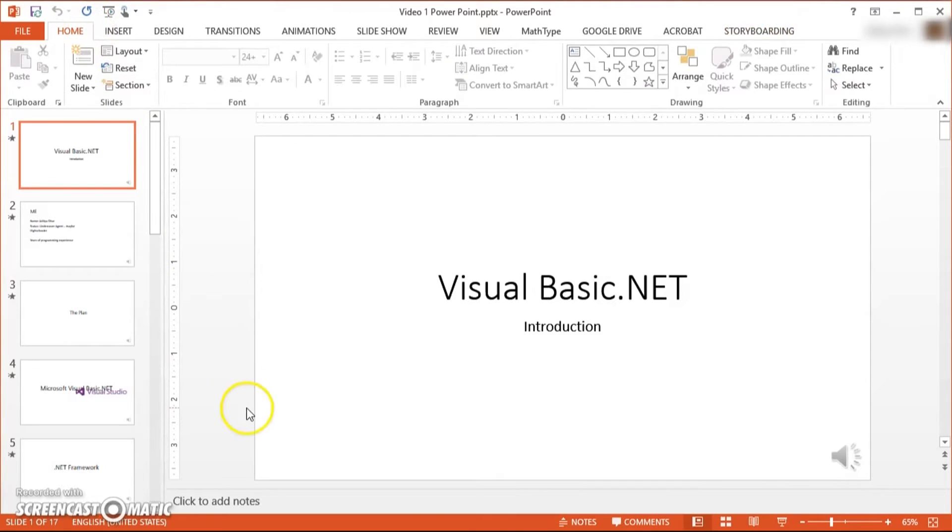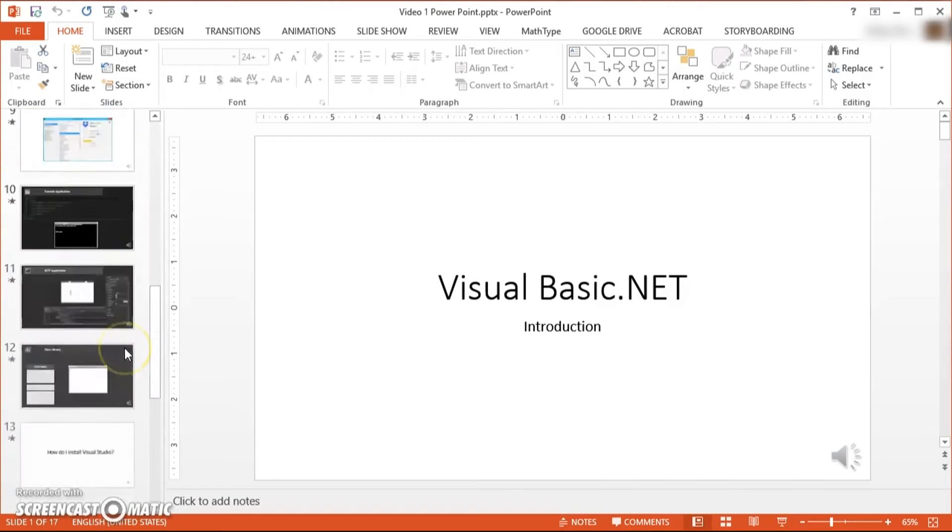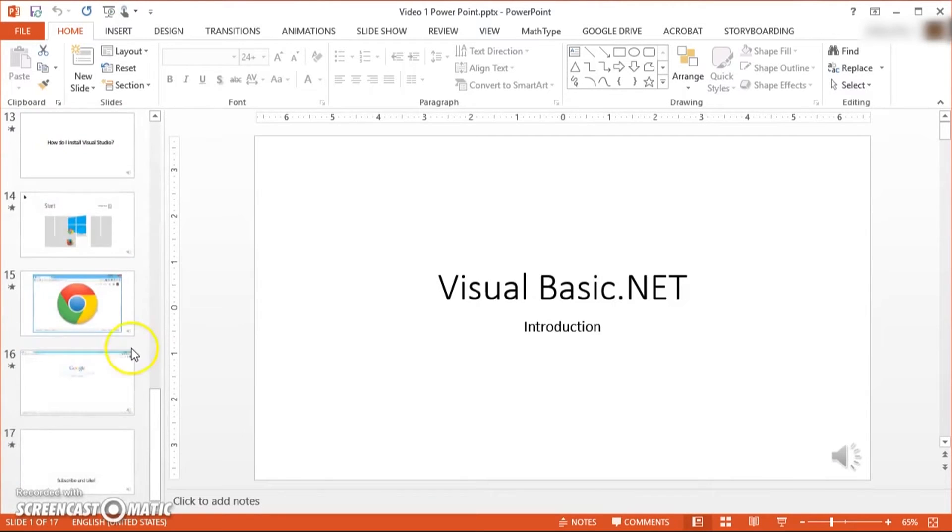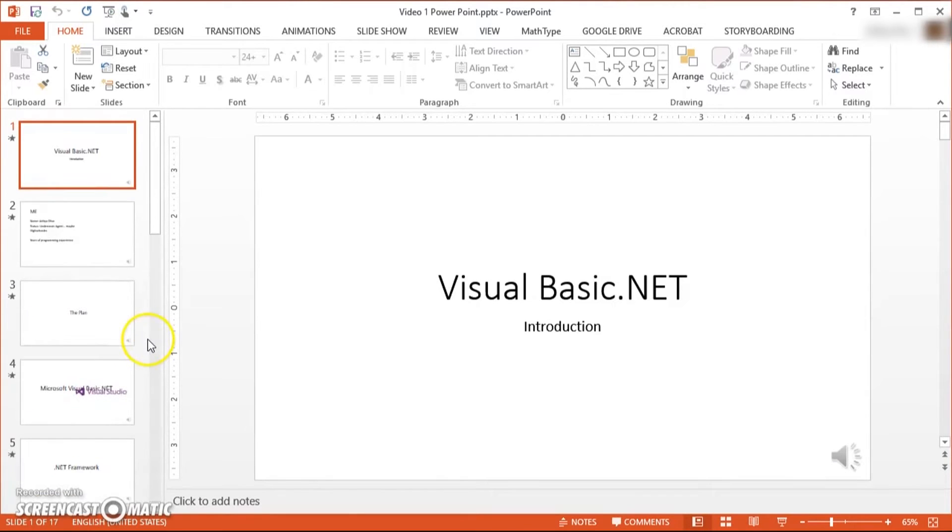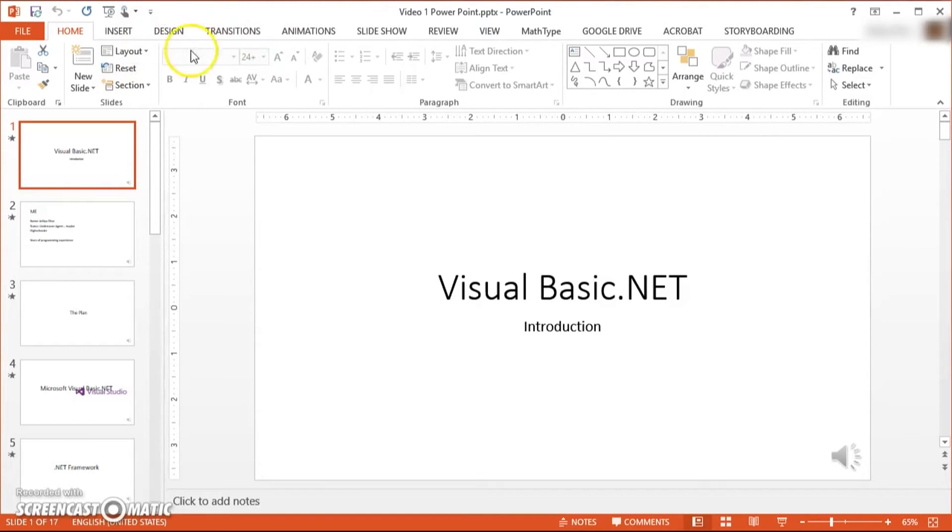So the first thing you need to do is open up your completed presentation like so. I'm going to be using my Visual Basic.NET as an example. You can find the videos on YouTube as well.